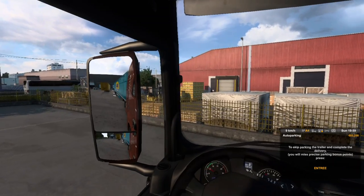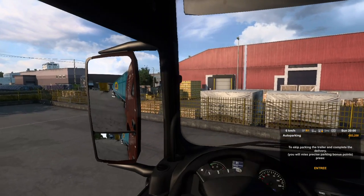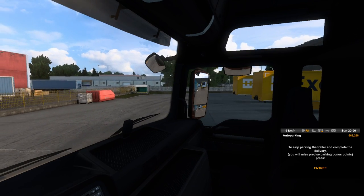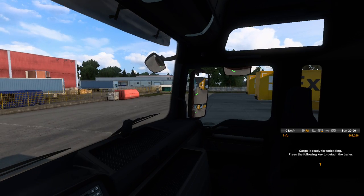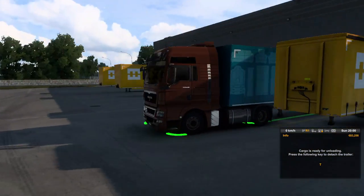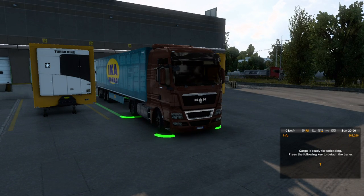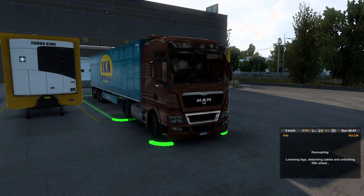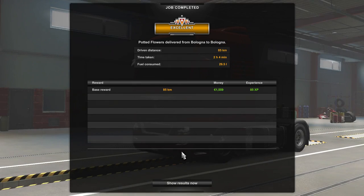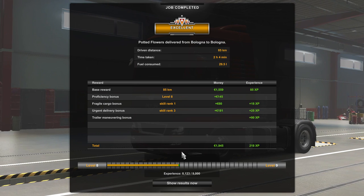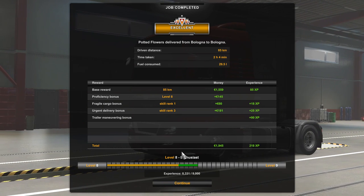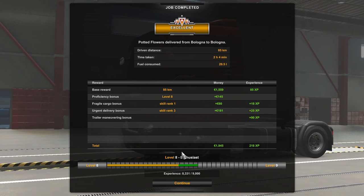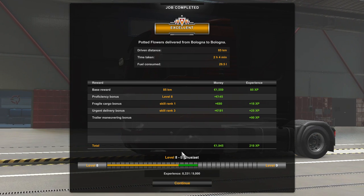It's a bit too far in. I think that'll do. Exactly perfect. Also, to detach the trailer, I use the T button and then it's decoupling. I hope you enjoyed this video and I'd like to ask you to subscribe to my channel and maybe I'll make another update. See you.